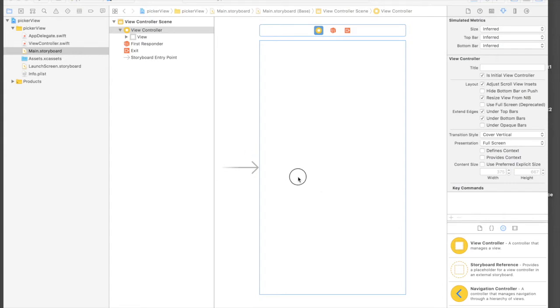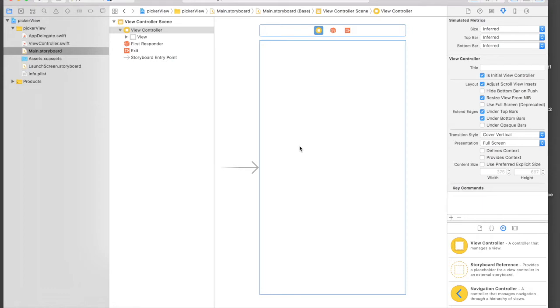Here I have already created a new project. What we will do is display a selected country name on a label without using a button. So let's quickly add a label and picker view to our view.